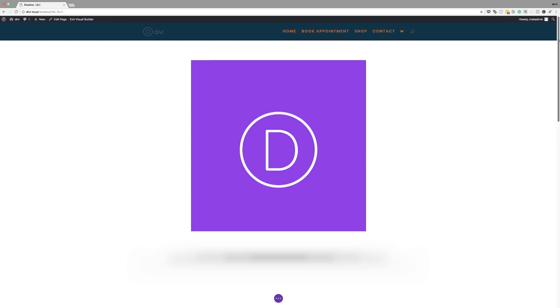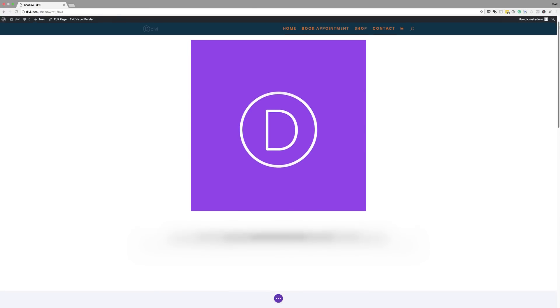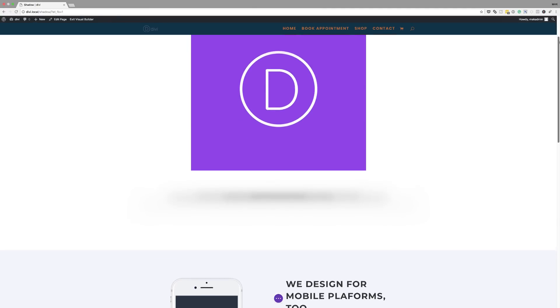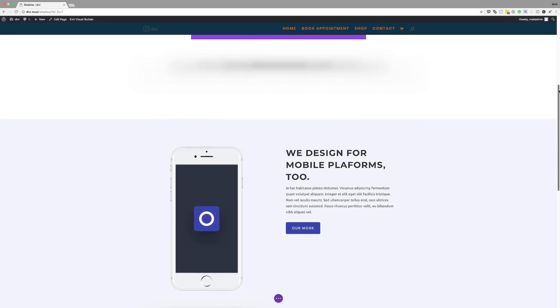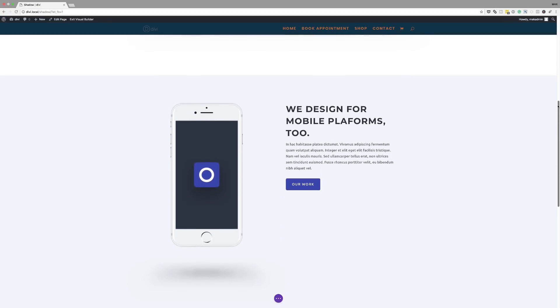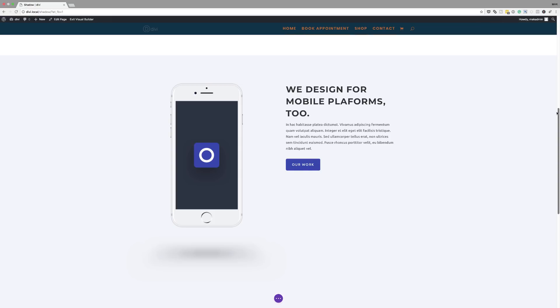Hello Divination and welcome. In today's video I'm going to show you how to create a floating object in Divi using drop shadow. This is the final design that we are aiming to achieve in today's tutorial. You can see here I've just added my shadow to the bottom of this image, and over here we're going to use one of our sections from our pre-made layouts to add a shadow to this mobile device.